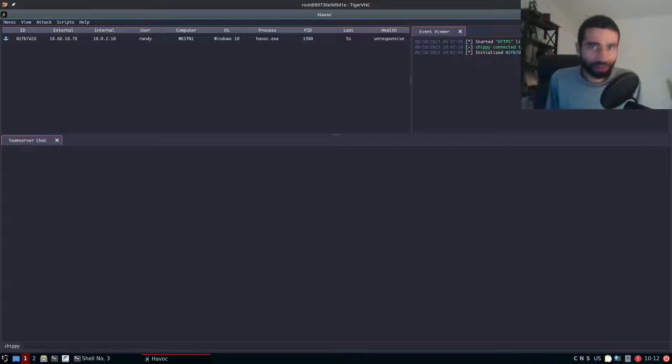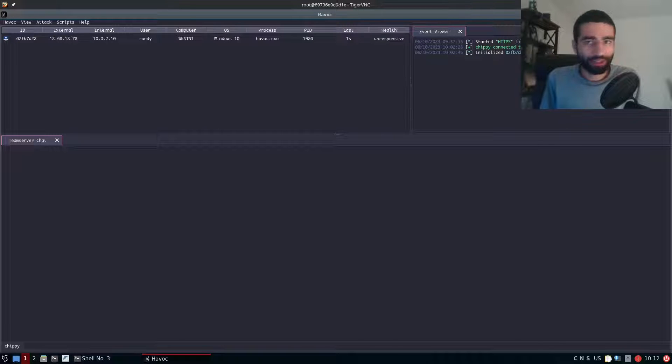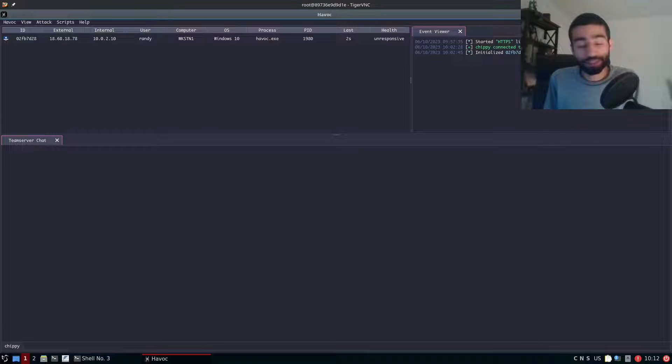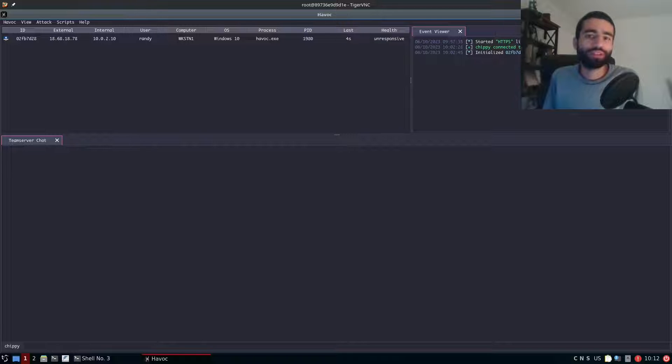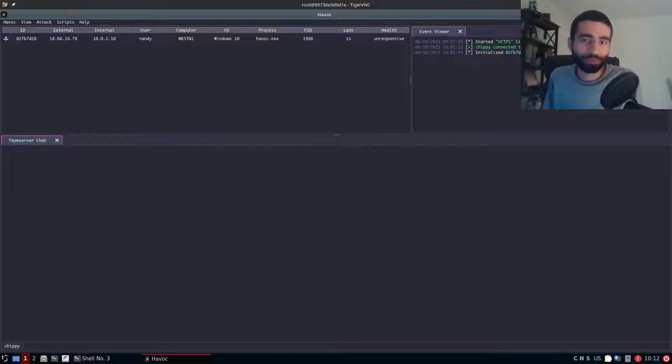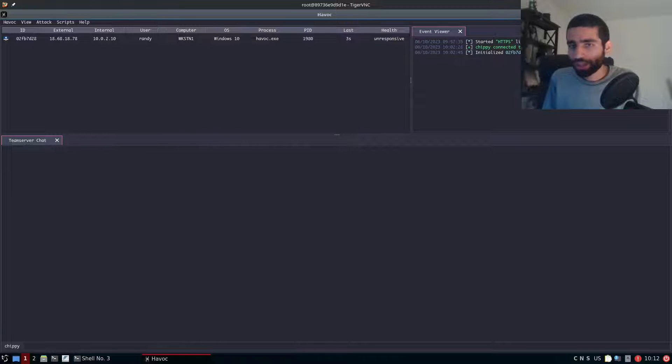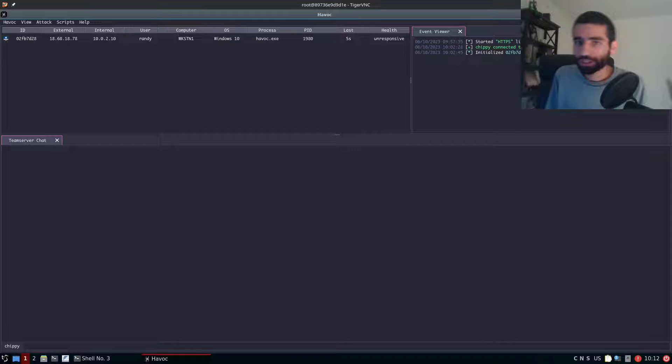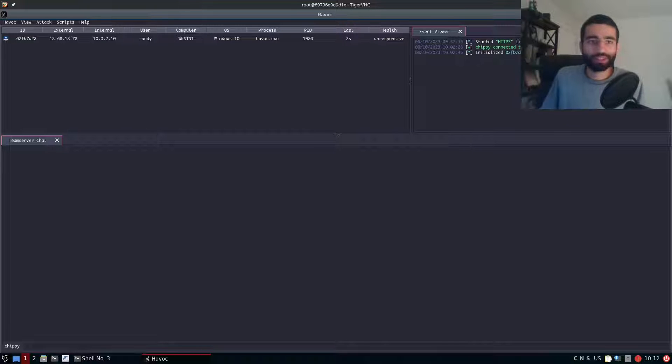Hello everyone, Icy Guider here and in this video I'm going to be demonstrating my new Havoc module proof of concept called LatLoader. So without further ado, I'm just going to jump right into it so we can get this thing going.